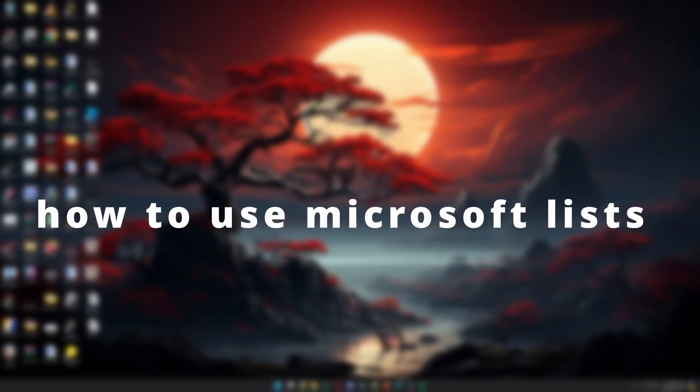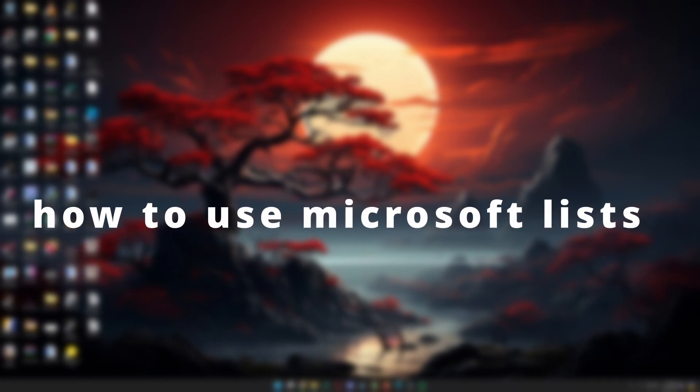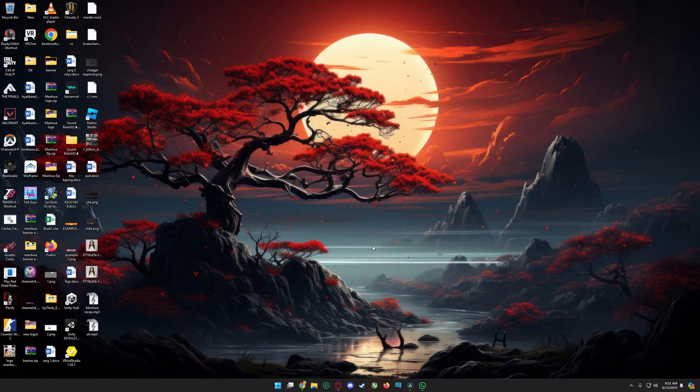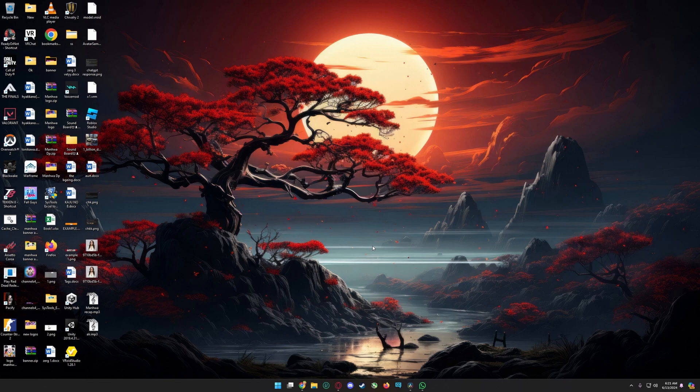Hello guys, in this tutorial I'm going to show you how to use Microsoft Lists. Microsoft Lists is a versatile app within the Microsoft 365 suite designed for tracking information and organizing work.